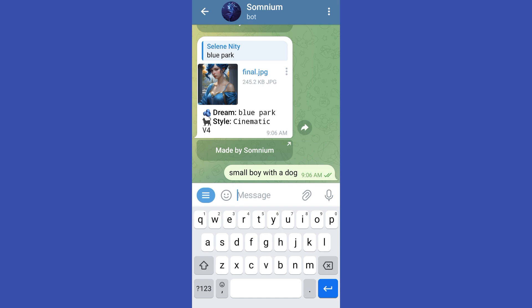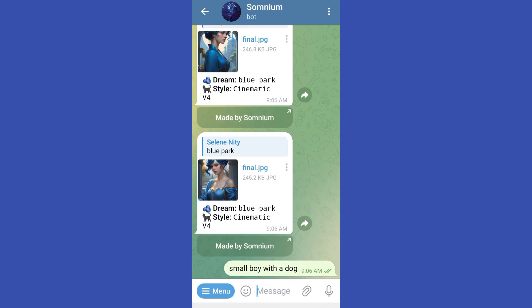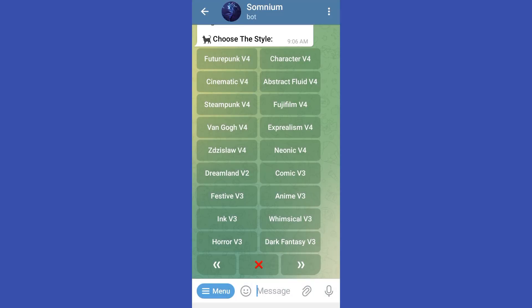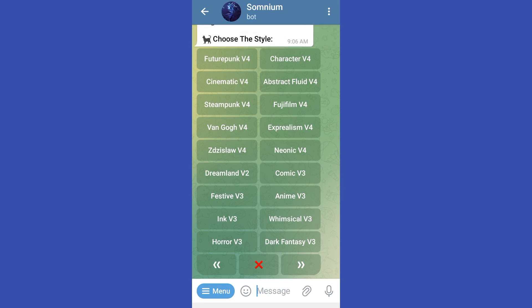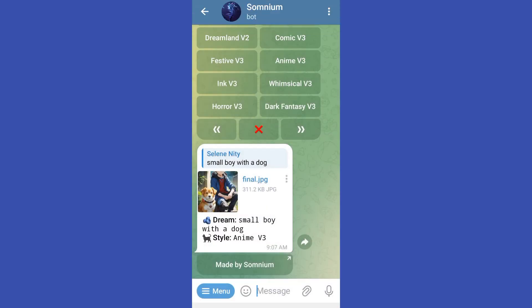For example, looking for a small boy with a dog, but this time you're looking for the anime style. You just have to wait as it is processing, then tap Anime V3. Here is the sample result — an anime V3 boy with a dog, with a small dog included.